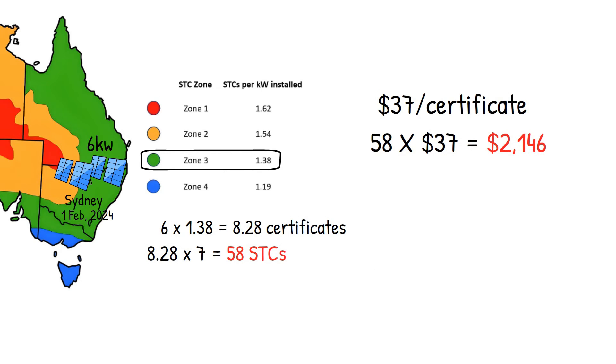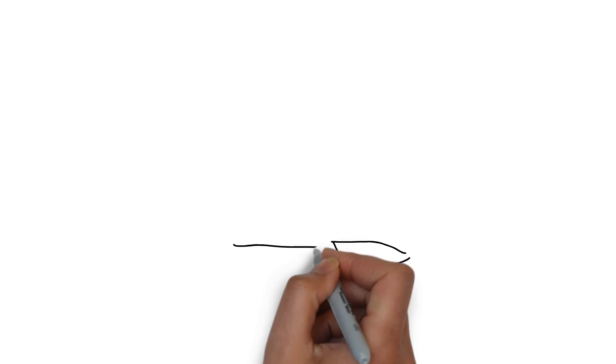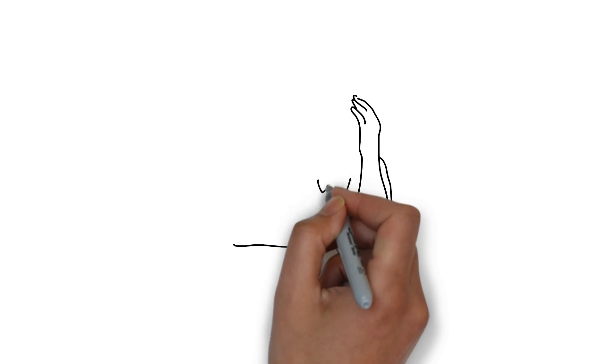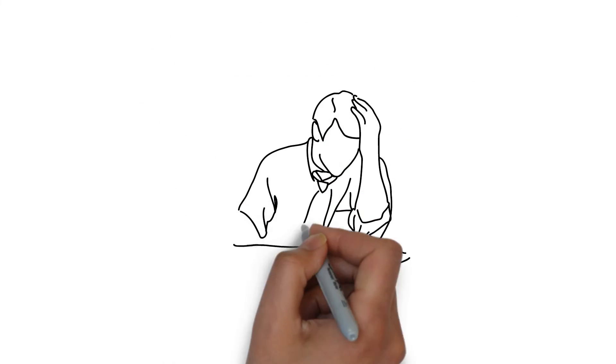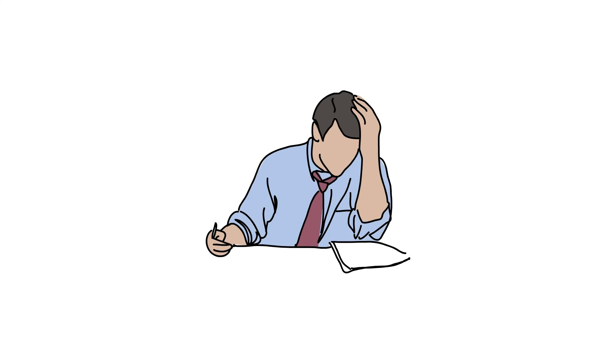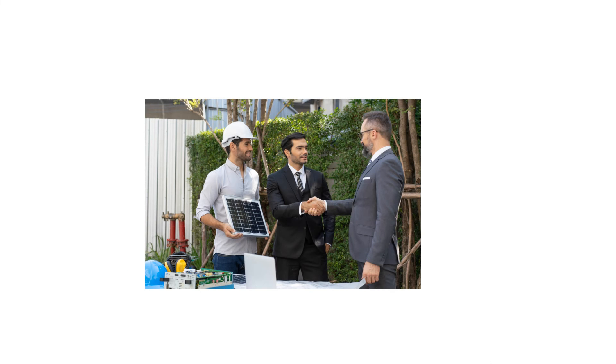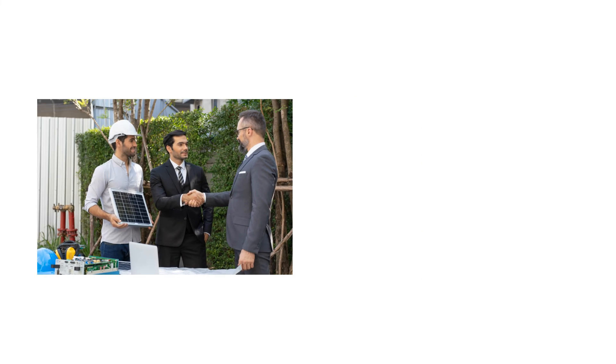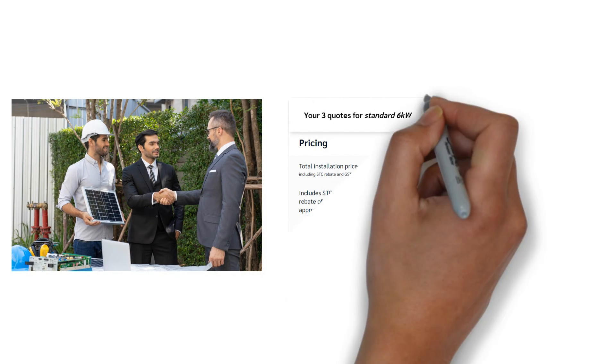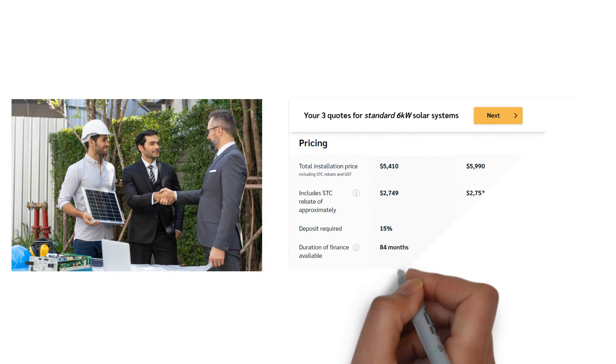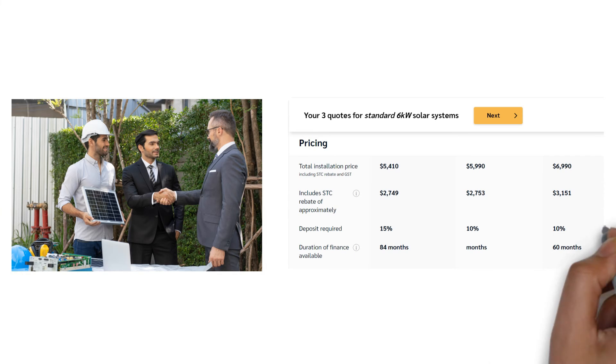This all may sound very complicated, but there's no need to worry as your selected solar installer will take care of this on your behalf. In fact, on SolarChoice's quote comparison tool, you can easily see how much the STC rebate will be for the system you choose.